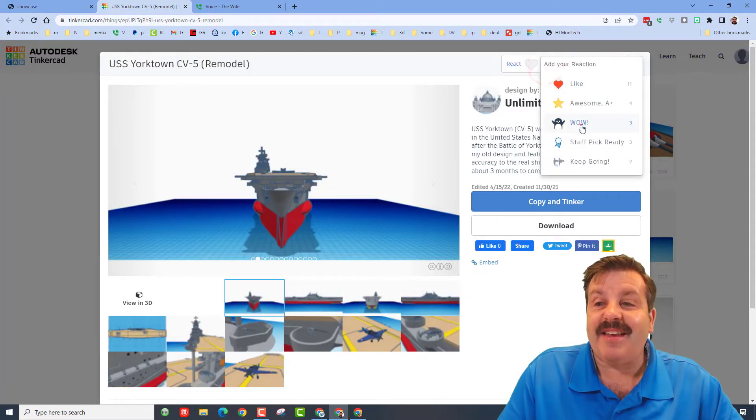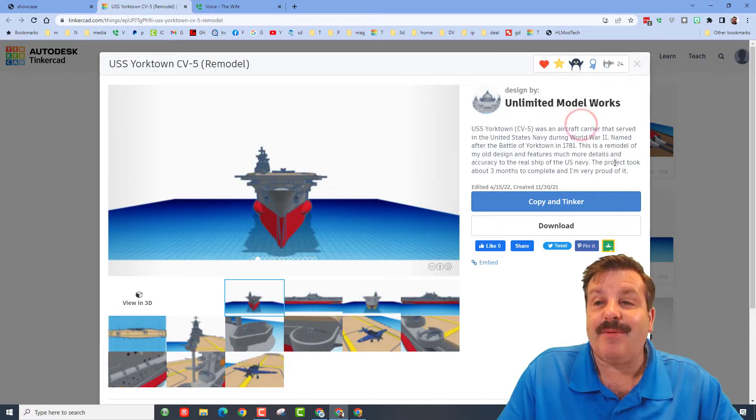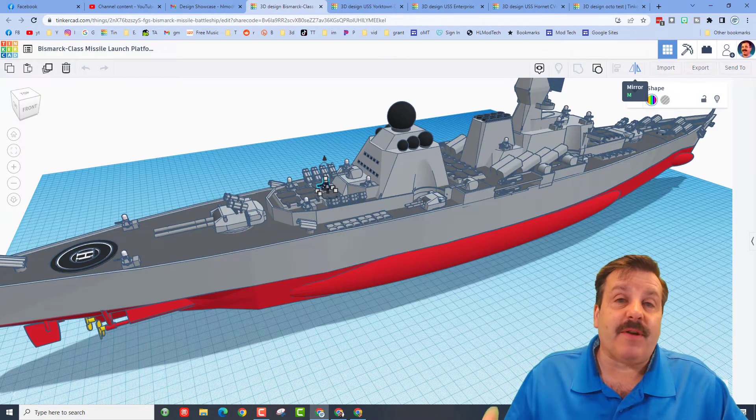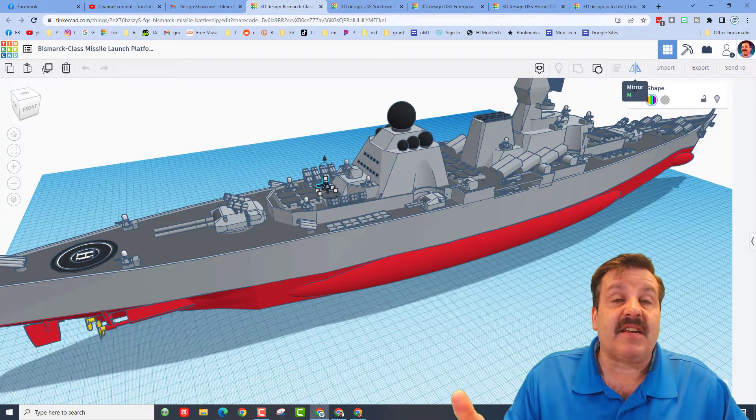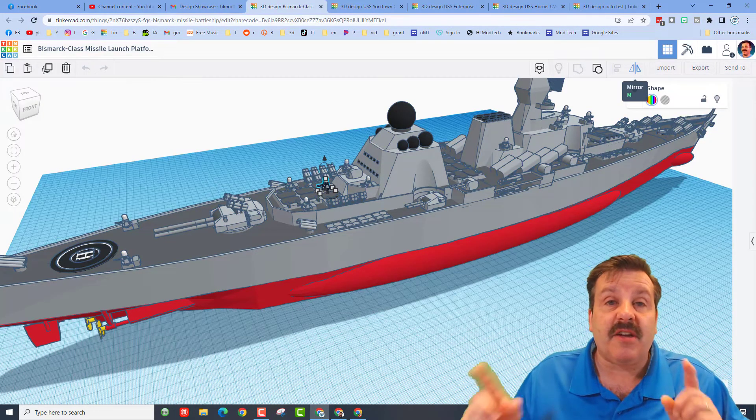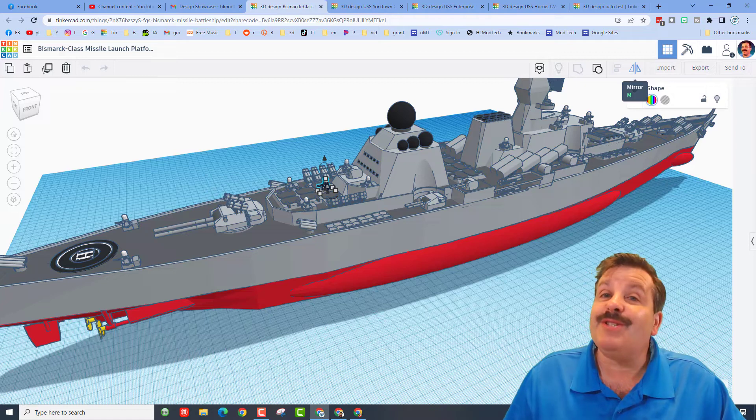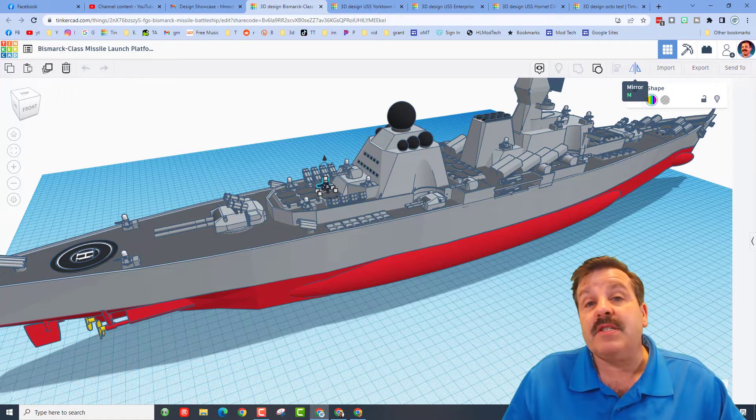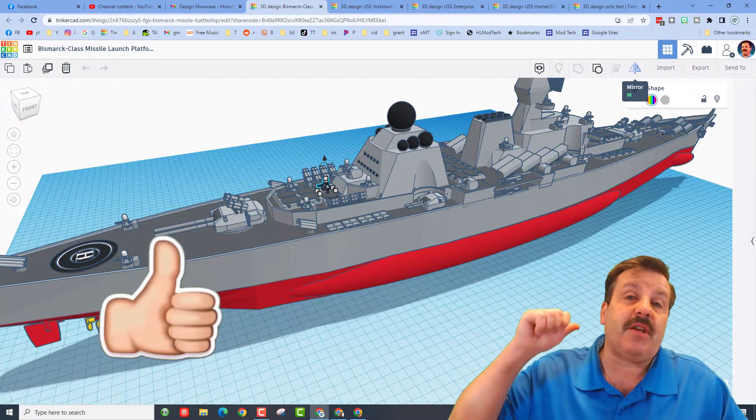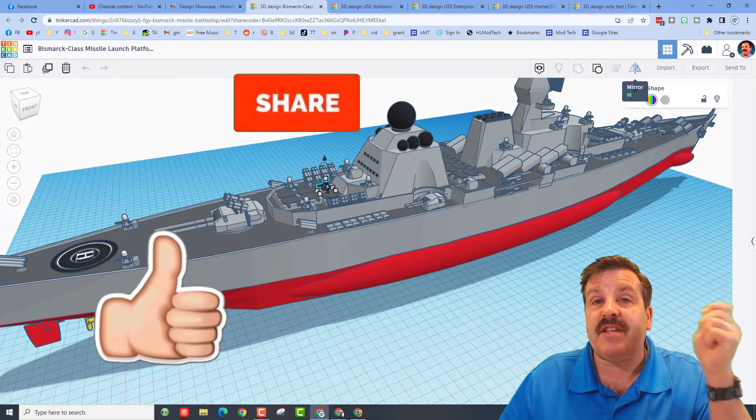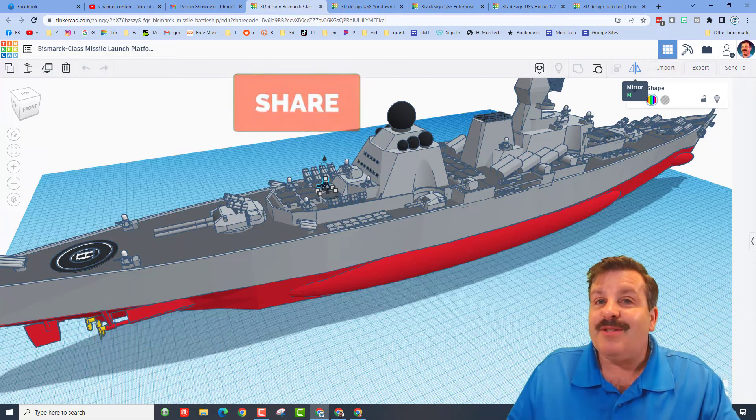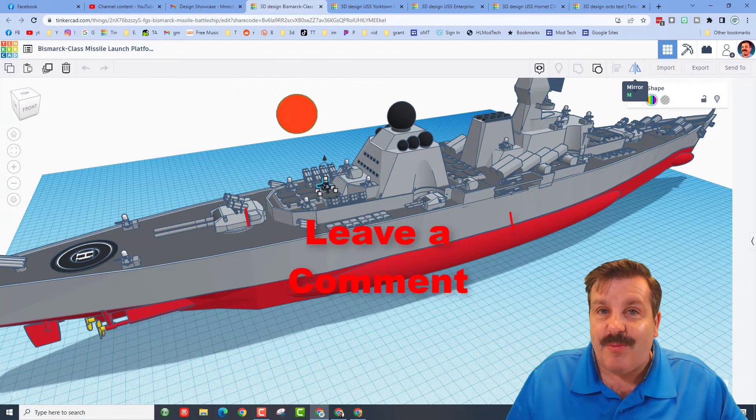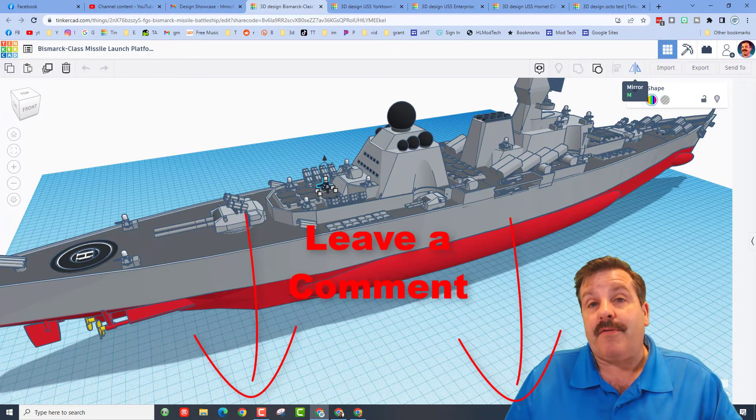In wrapping up friends, I want to say thanks again to unlimited model works. Oh my gosh, great creations and thank you for sharing friends. If you enjoyed this video, please give it a like. Please also hit that share button so more people can learn about HL mod tech.